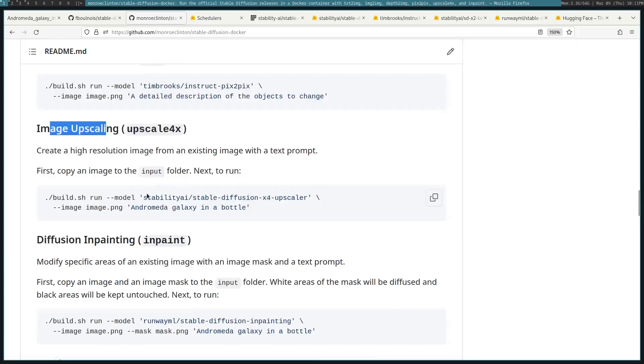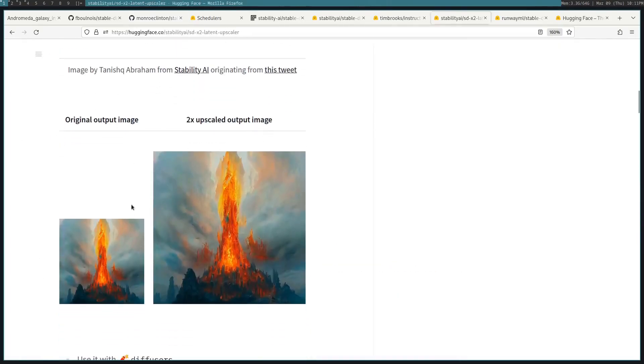There's Upscaling an image with this model. And here you can see there's this original model, and then this is the upscaled version.